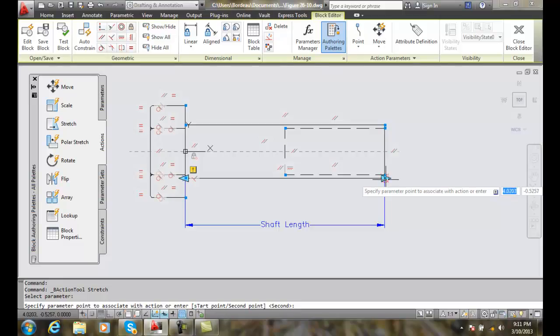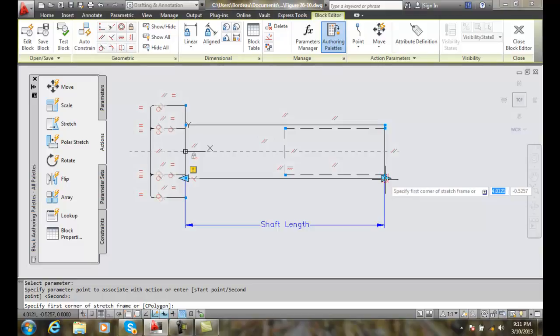This is the one we're going to start with, so I'm going to pick it. Then it says specify the first corner of the frame.